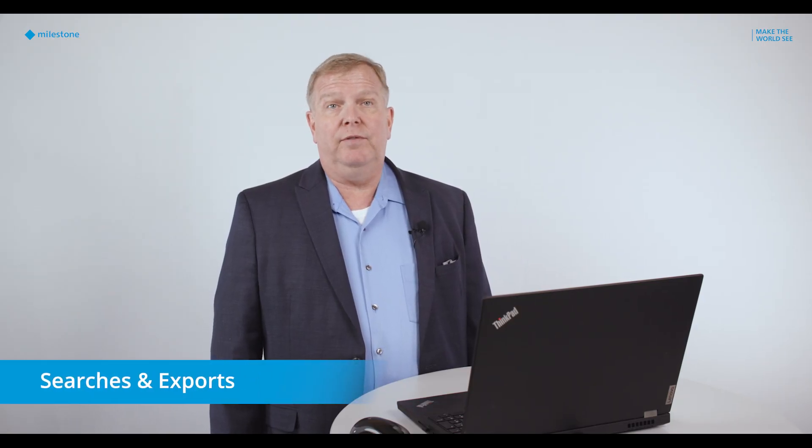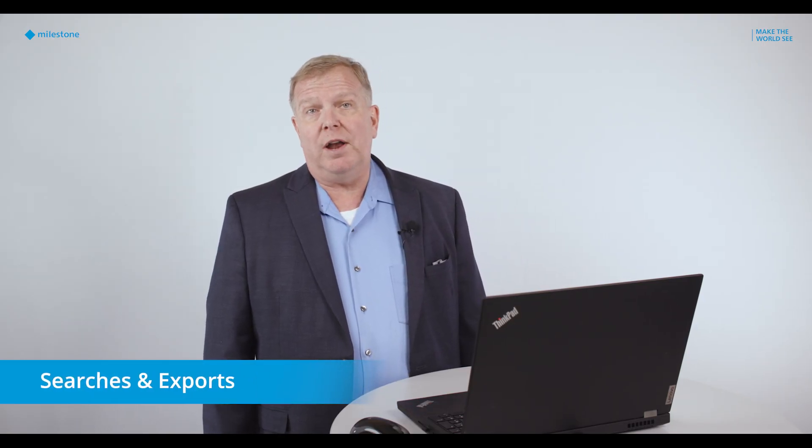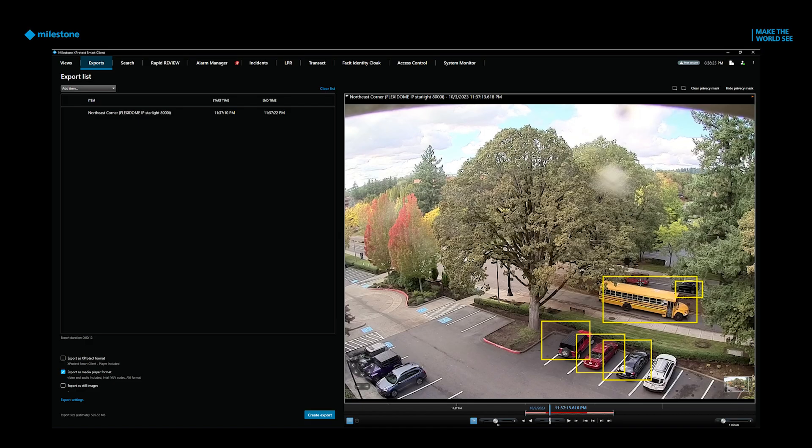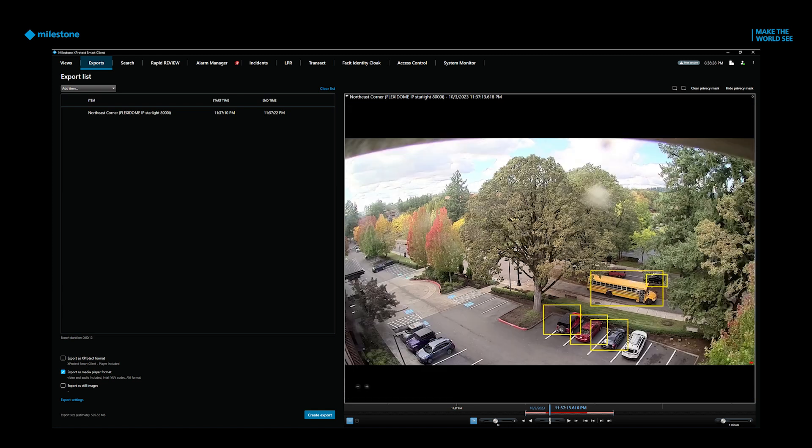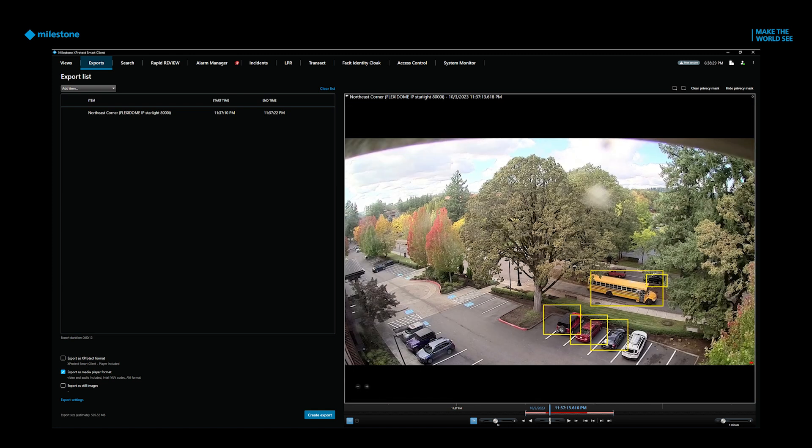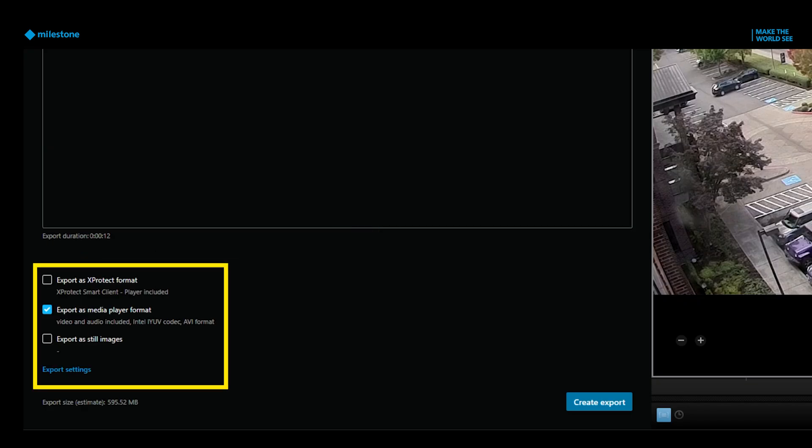Searches and exports can include video from one or more cameras. Multi-camera search is a powerful way to make your searches a lot easier. Video is exportable in a proprietary format that includes the X-Protect video player. Or if you prefer, you can export video in a standard media format.